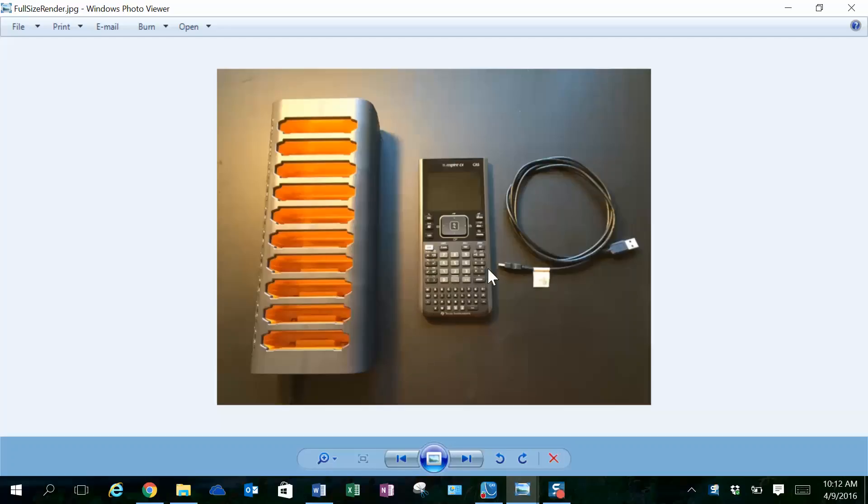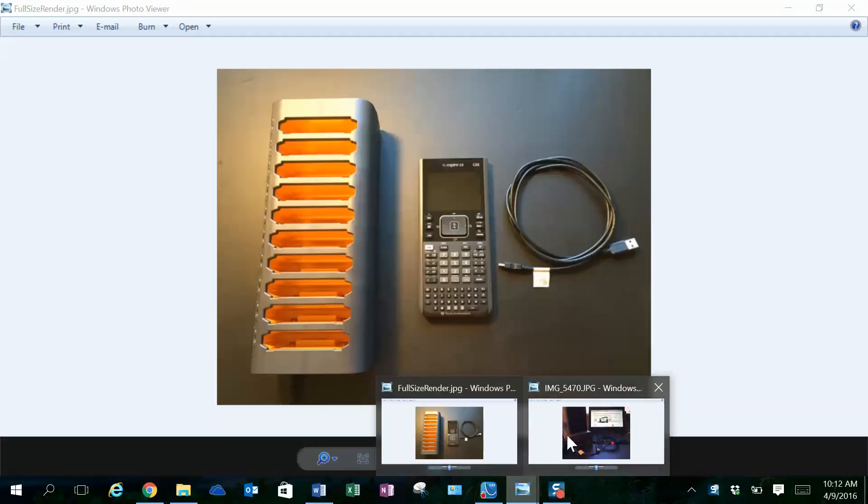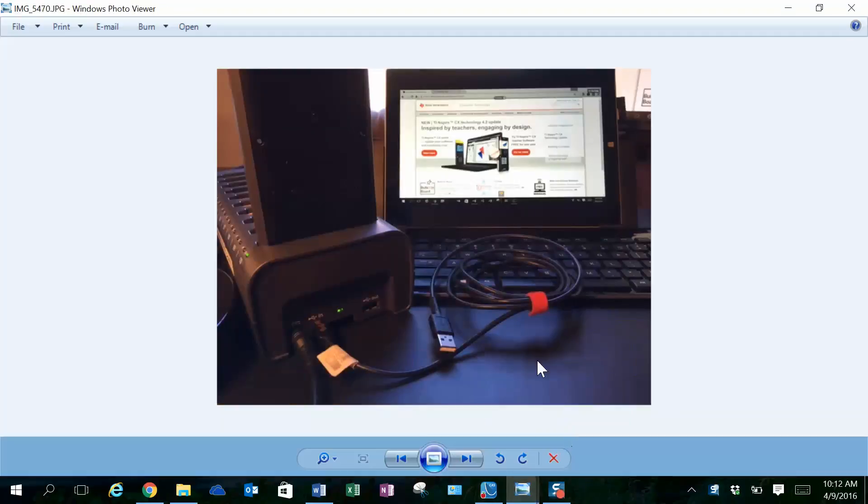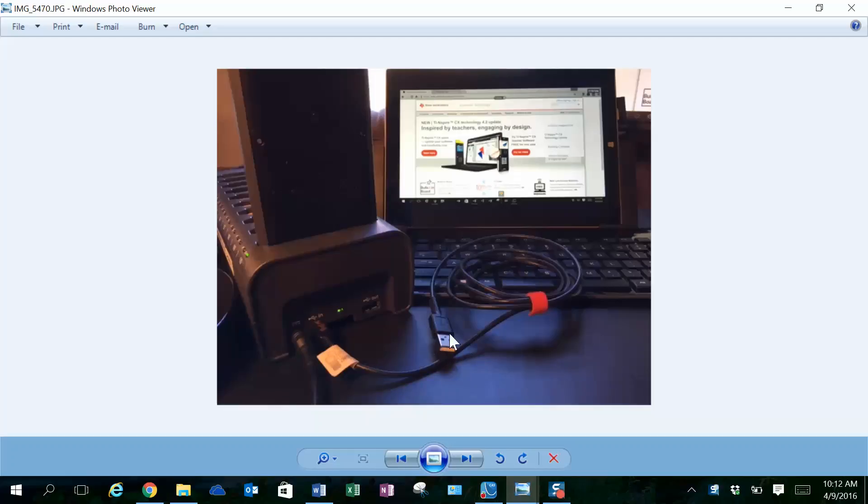You'll need the student handhelds and a cable which has a standard USB at one end and a mini-USB on the other end. When you connect these together, you insert the mini-USB into the in port on the docking station, and then the standard USB connects into your computer.